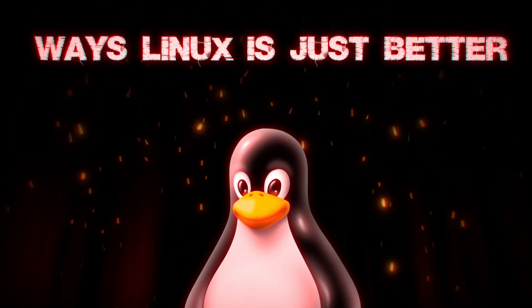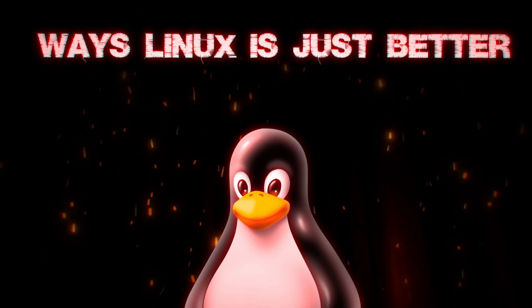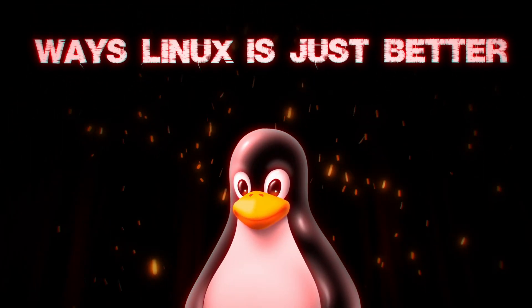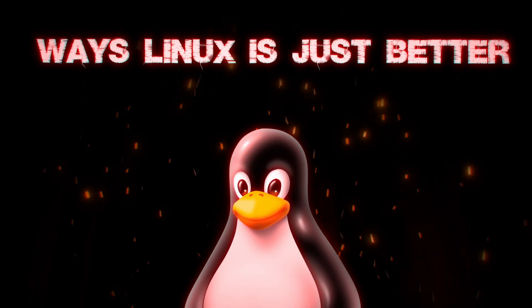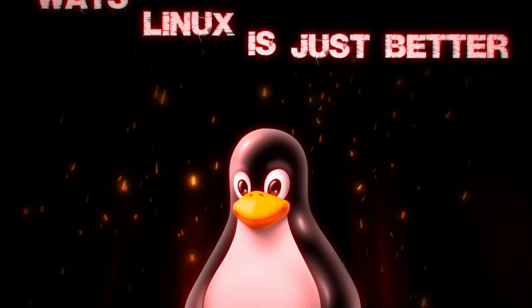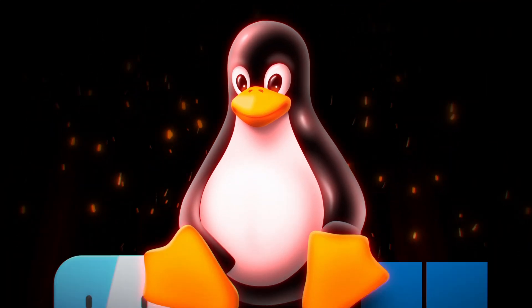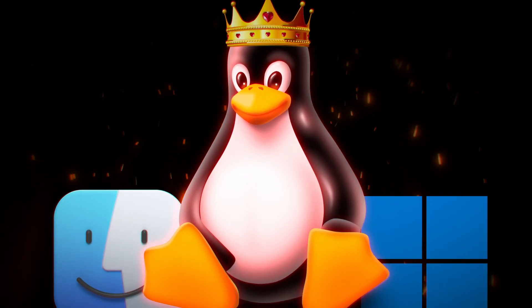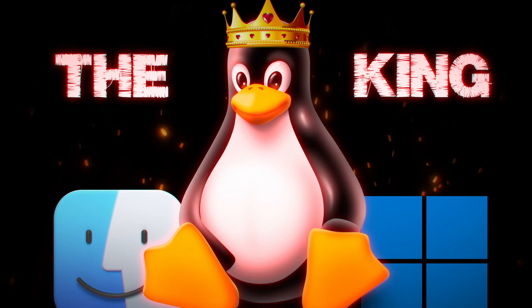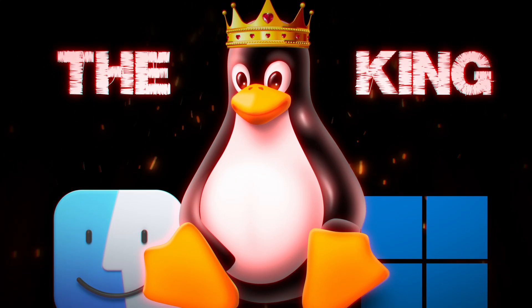This is why I consider Linux the best operating system and the king of desktop computing. There are several reasons I'll count down in this video.